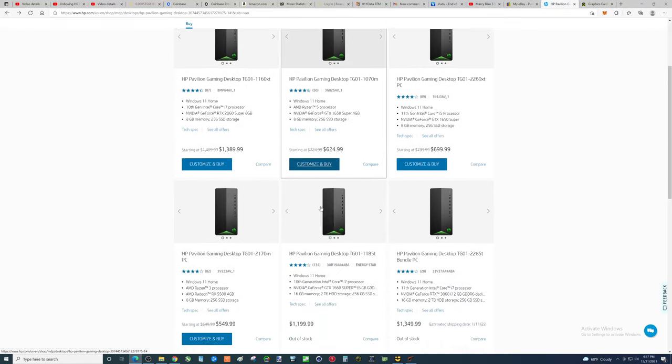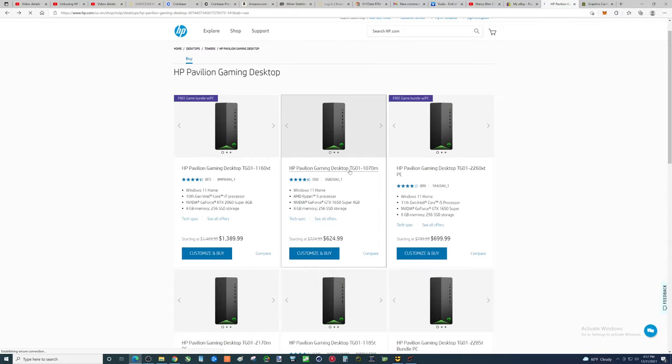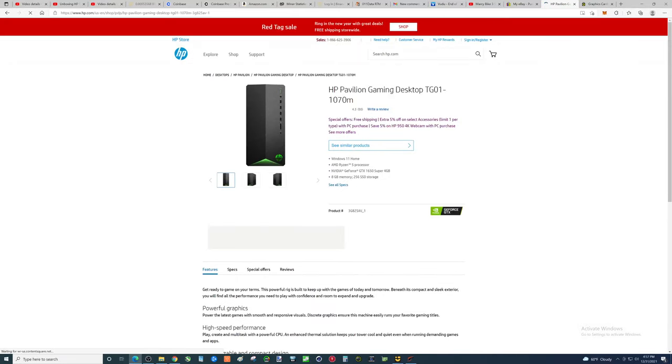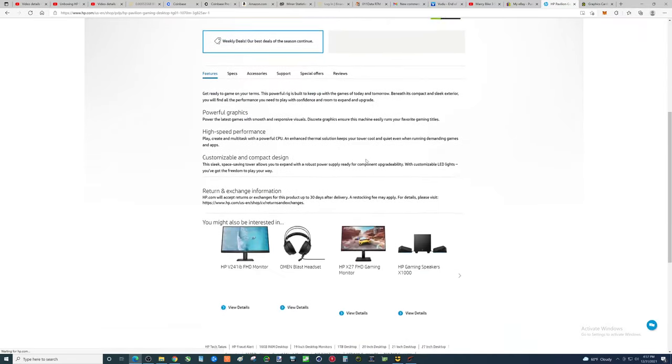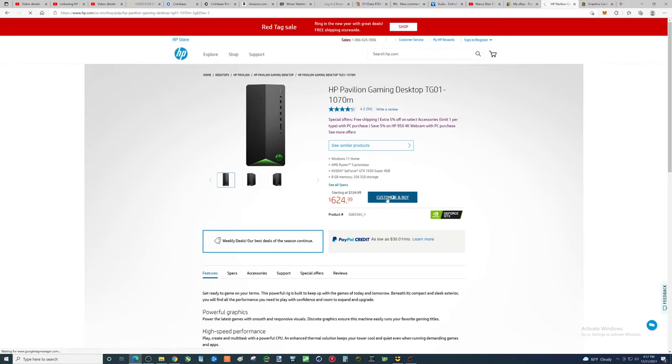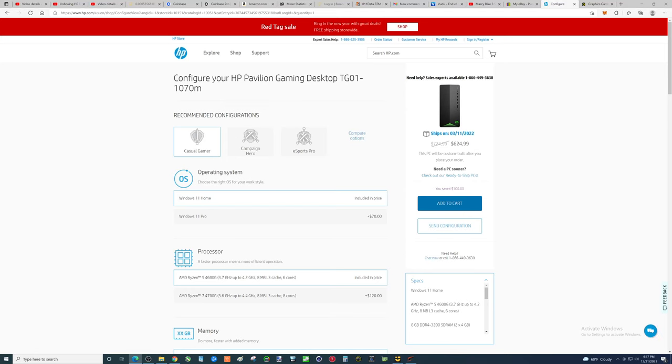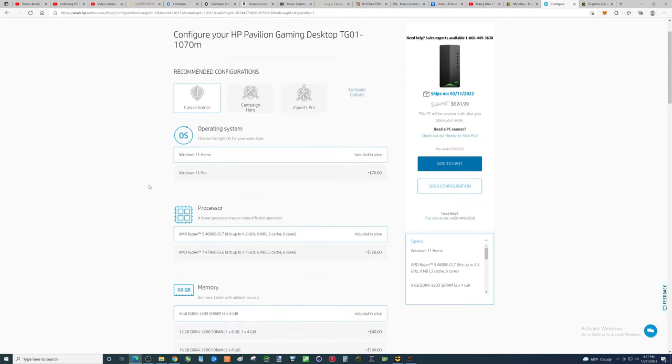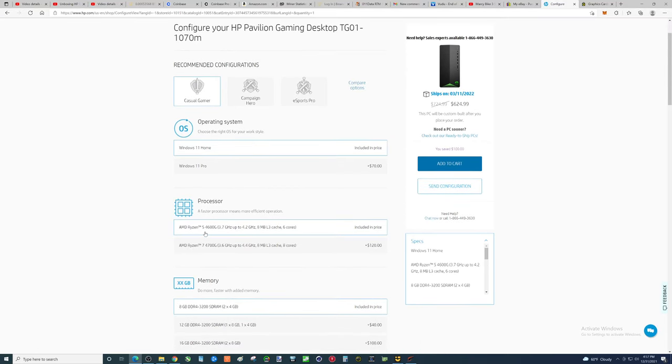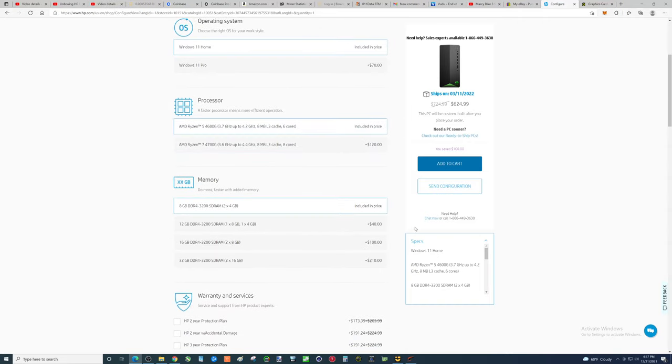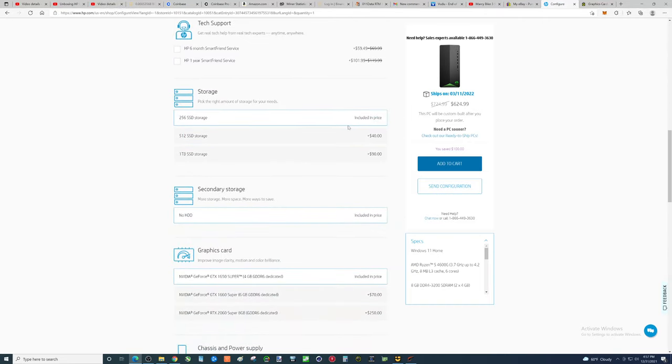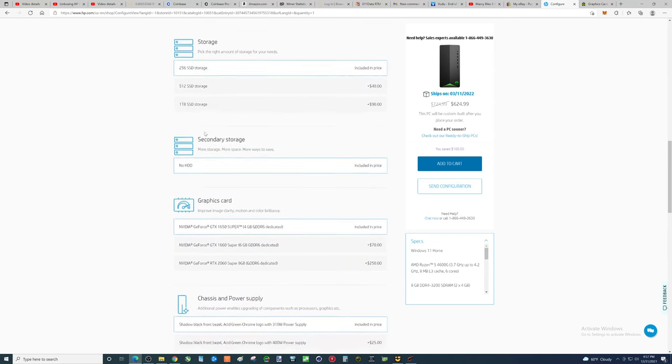Let's click on this and see, this is got, I think the 4,000 series in it or not. Let's see. 624. So 70 more dollars over their base price, which was 549, 80 more dollars, you get the 4600G, which is a little better, but it's not a 5600G.